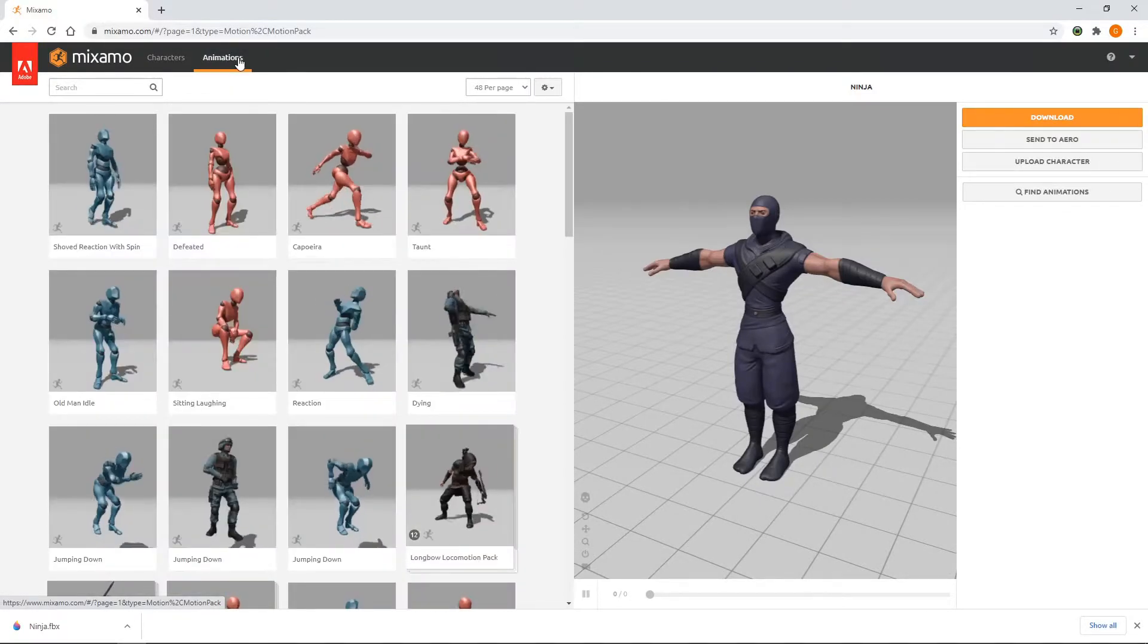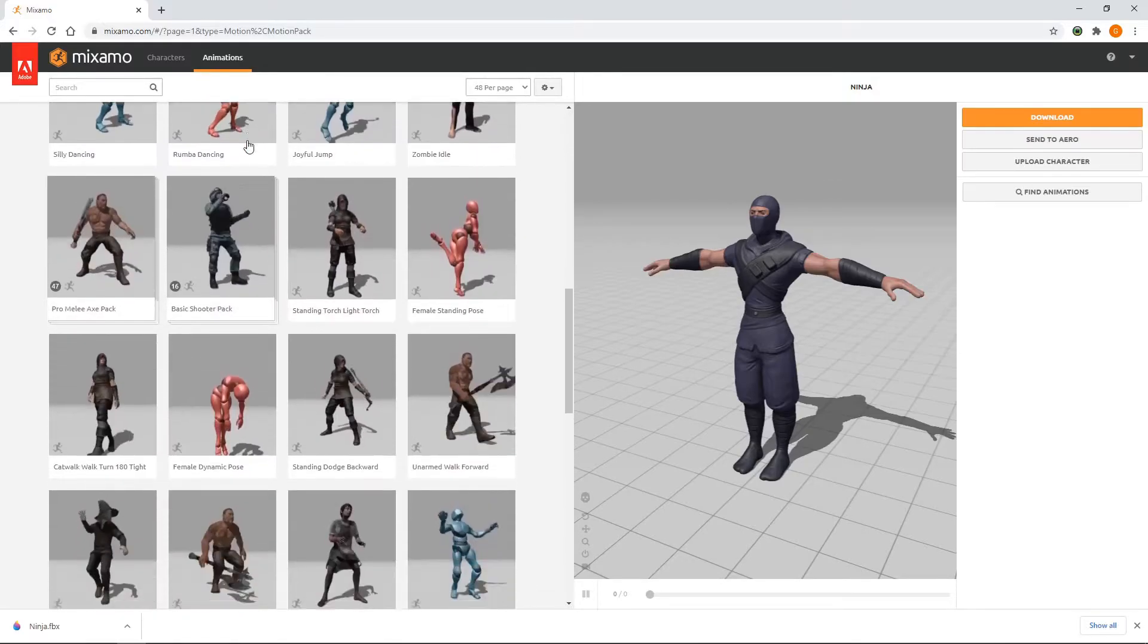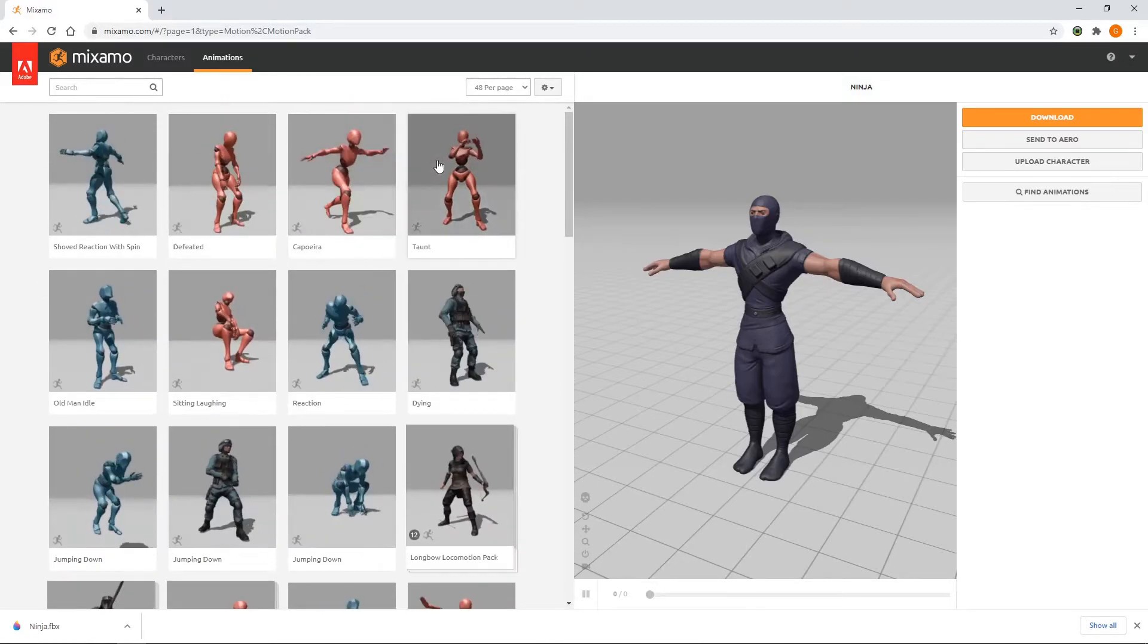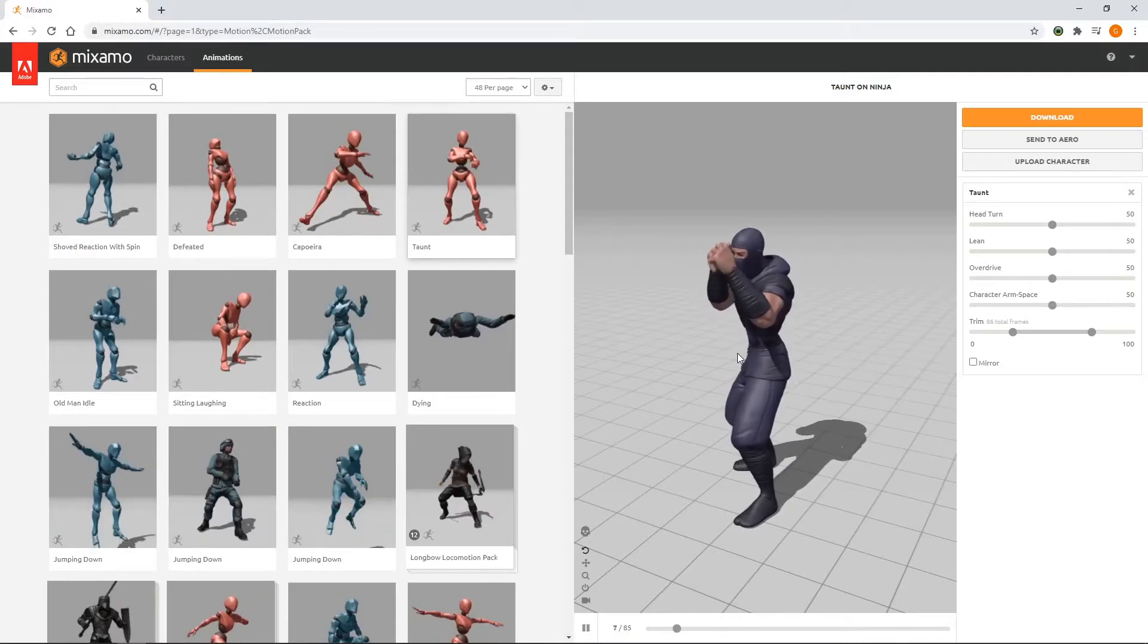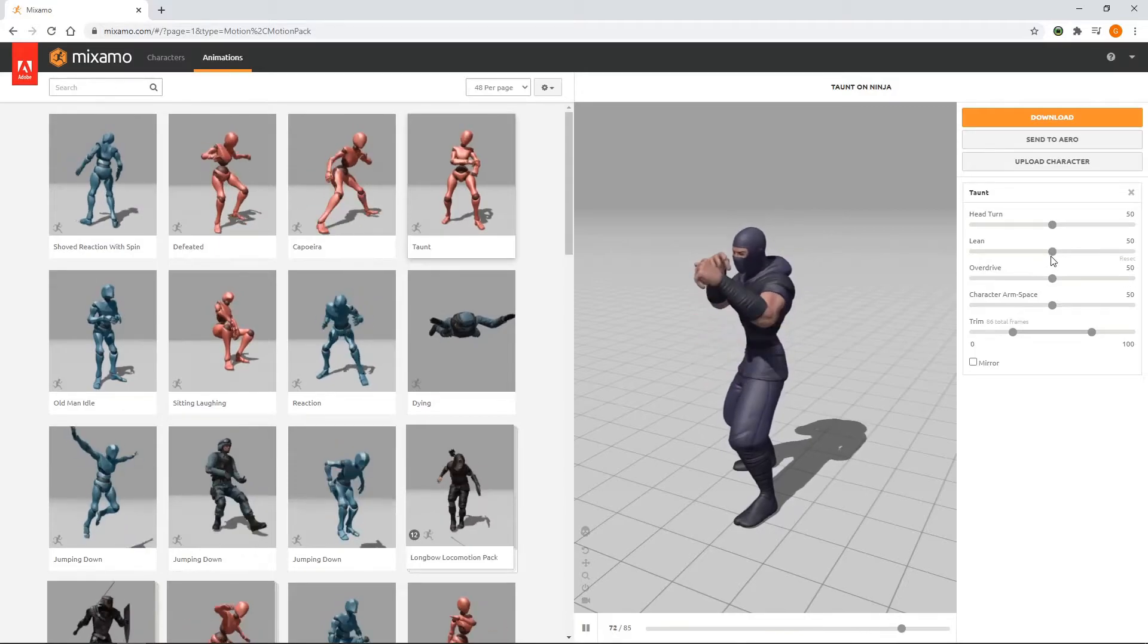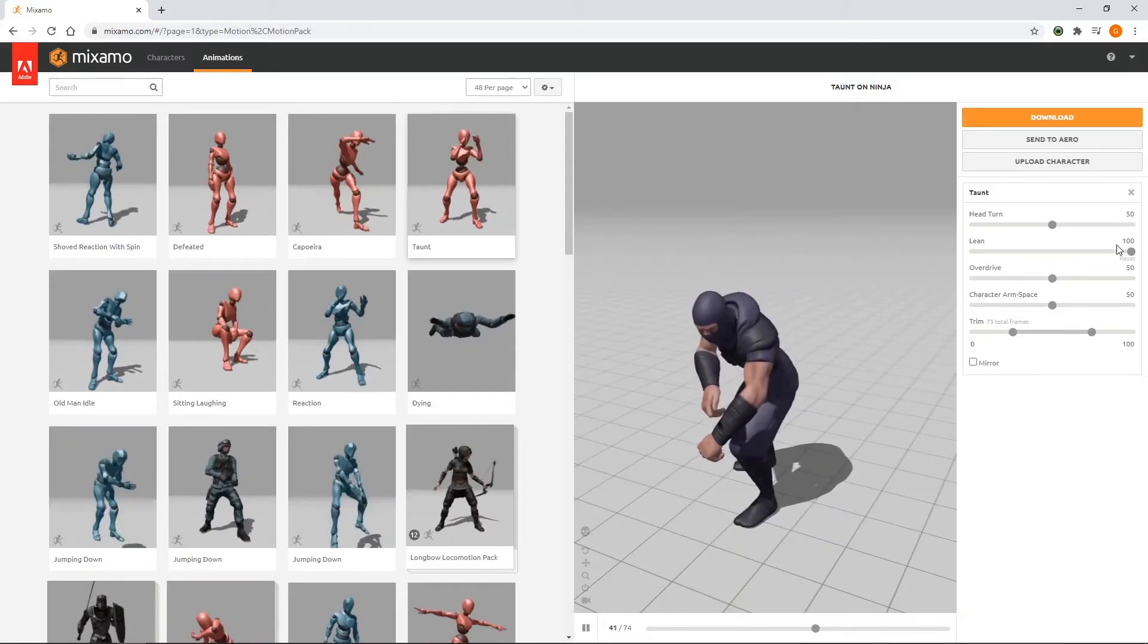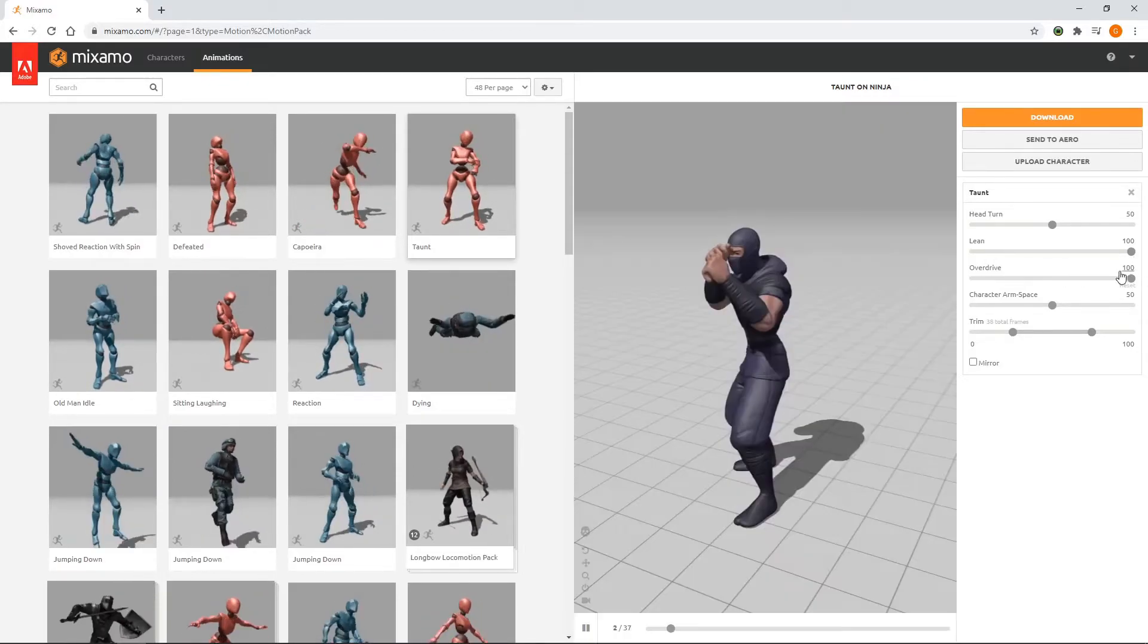From here we can choose from thousands of animations, and if we select one, we can see the preview of the animation with our selected character. Each animation comes with options to make various alterations. For example, in this animation we can make the character lean forwards or backwards during the taunt. Or we could use the Overdrive option to speed up or slow down the animation.